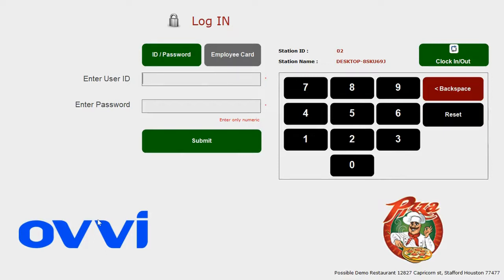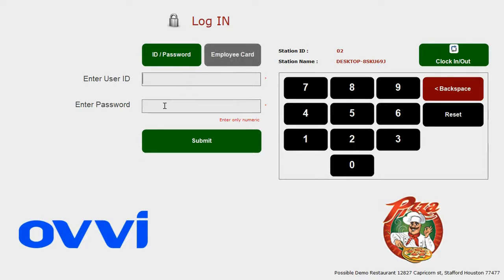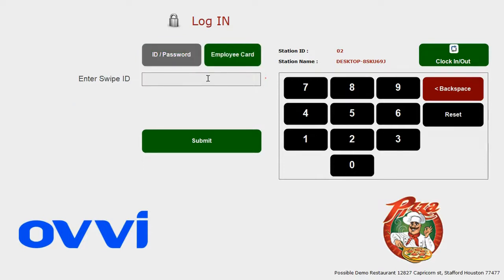Here's our login screen. You can add your restaurant name and logo here. The login process is pretty simple. You can either log in using a username and password, or you can swipe using your employee cards.